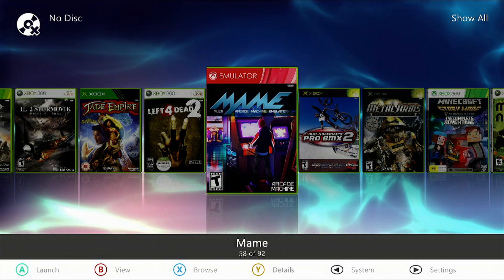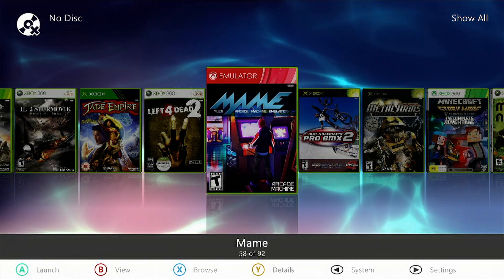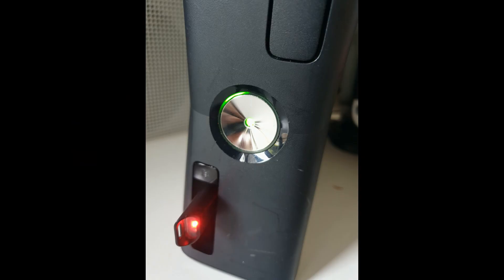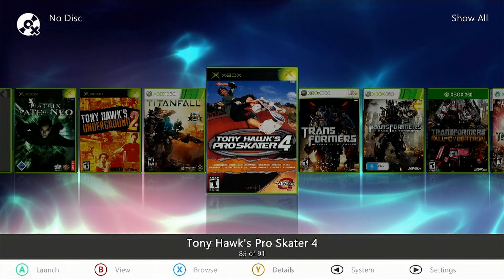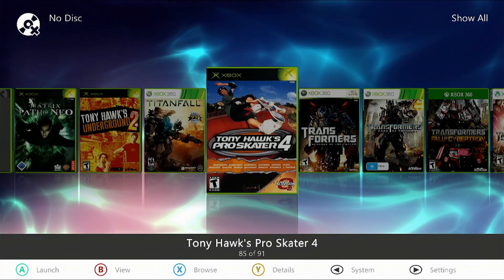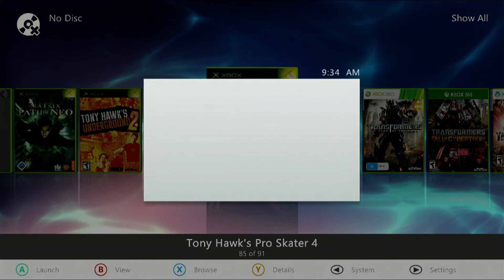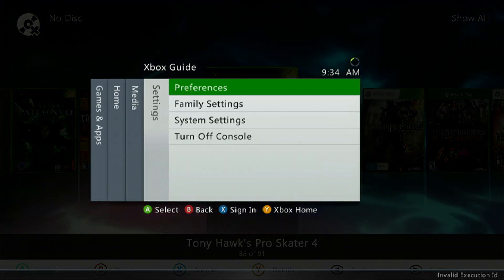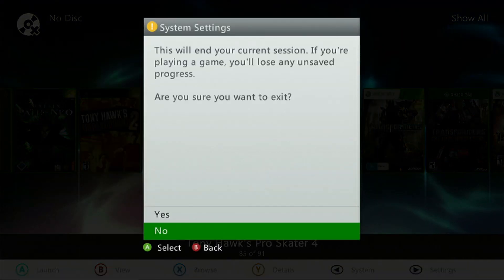And there you go, there's our box art for our MAME emulator. Now take a USB device and insert it into the Xbox 360 because we're going to format it. Hit the Guide button, go right twice, go down to System Settings, and select Yes to quit.